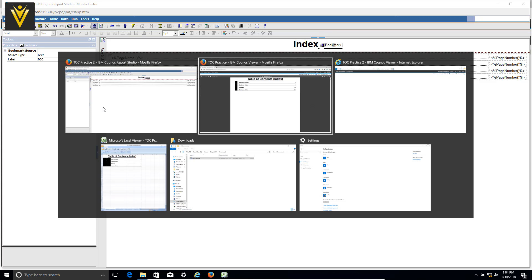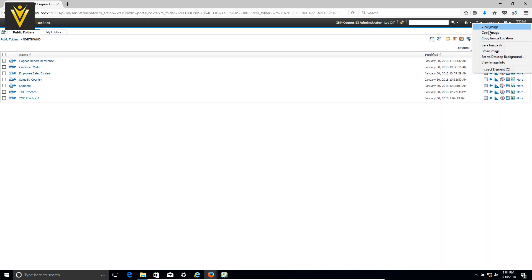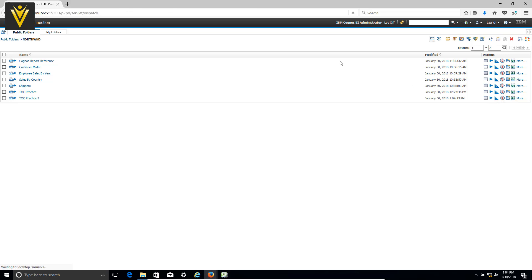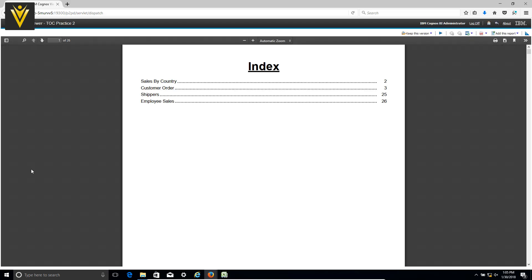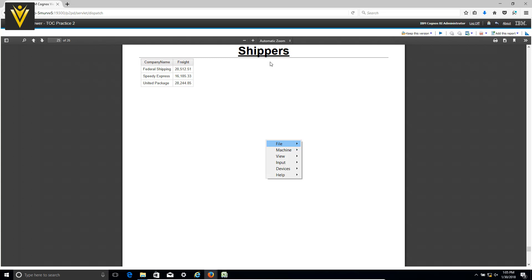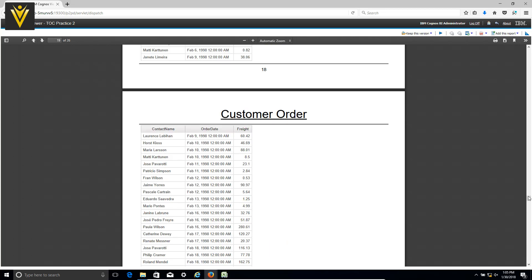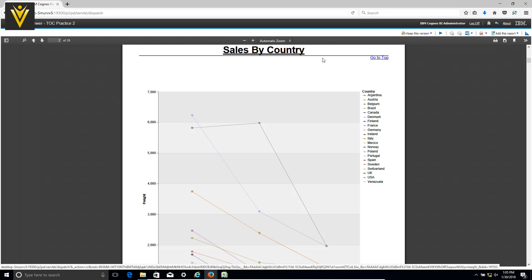I want to run this report, so I'm going to click the arrow, select the second report, choose PDF format, and click Run. After checking the third report, I notice the 'go to top' URL is missing on the third report. Let me go back and open the first report to check it, then click on 'go to top'. The alignment issue with 'go to top' can be removed by adding a table.